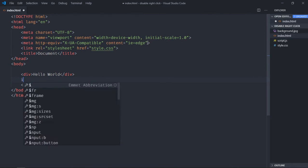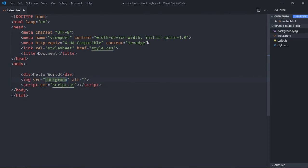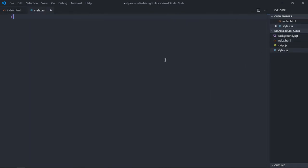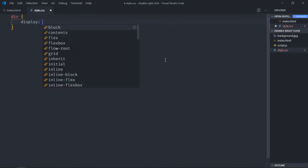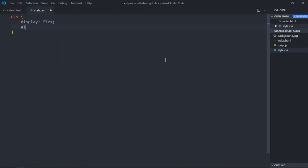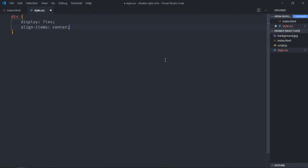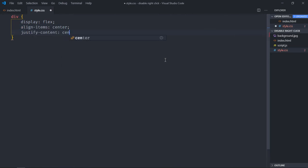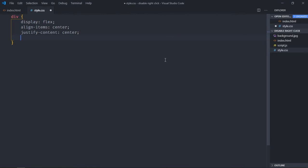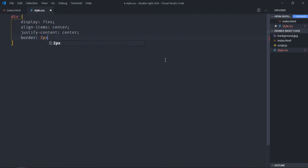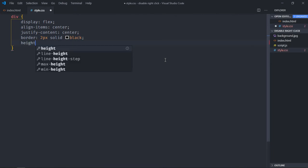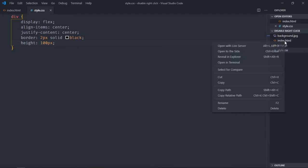Now we need one image element. I already have one image here, you can see. So let's add some styling to this div element. Open this stylesheet, set the div element to display flex, align items center, justify content center, border two pixels solid black, and make the height around 100 pixels. Save it.